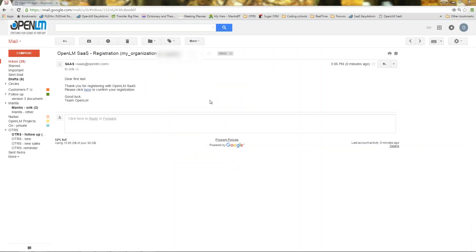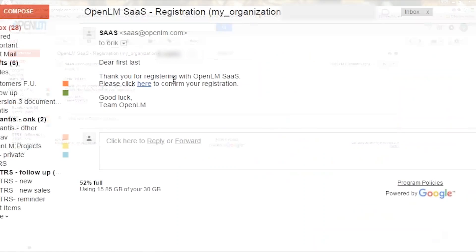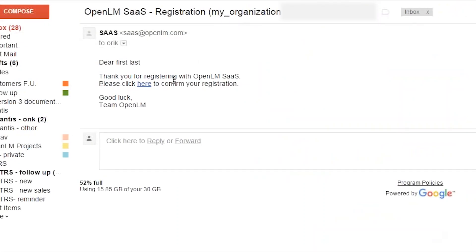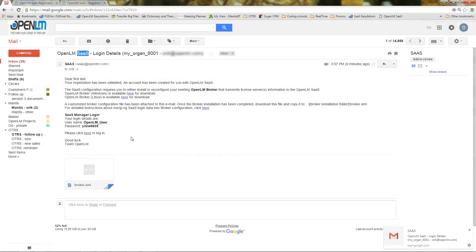You will now receive an email confirming the registration request was received. Click the HERE hyperlink to validate it. A new, second email has been sent to your mailbox.